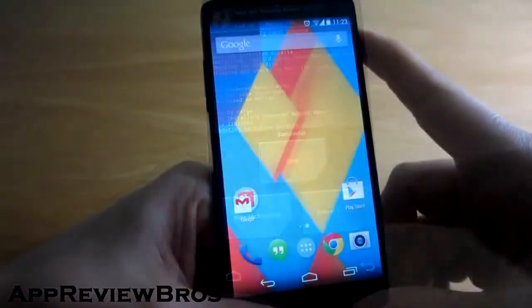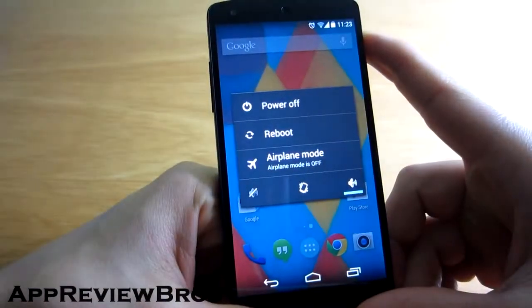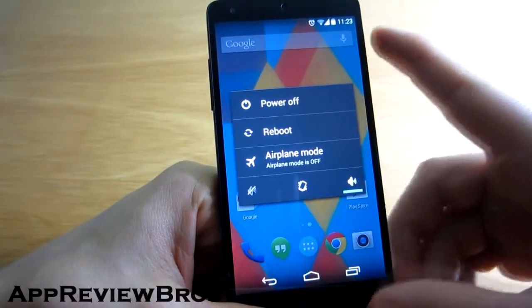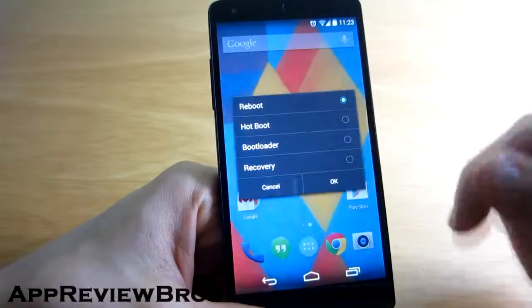After rebooting to your system, you should now be able to see an extended menu when holding down the power button.